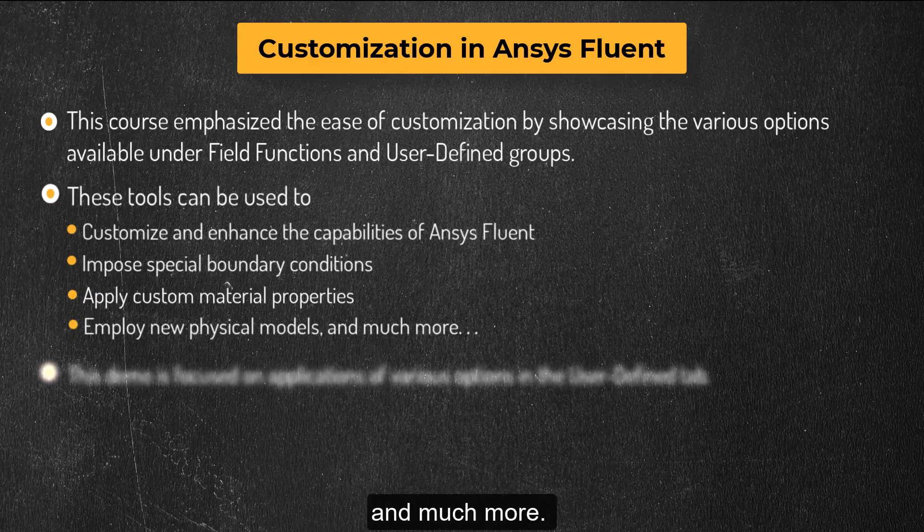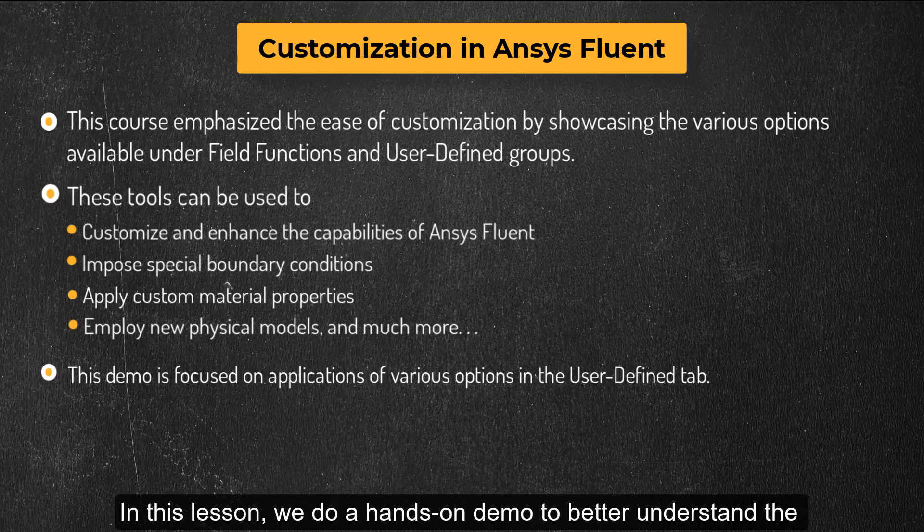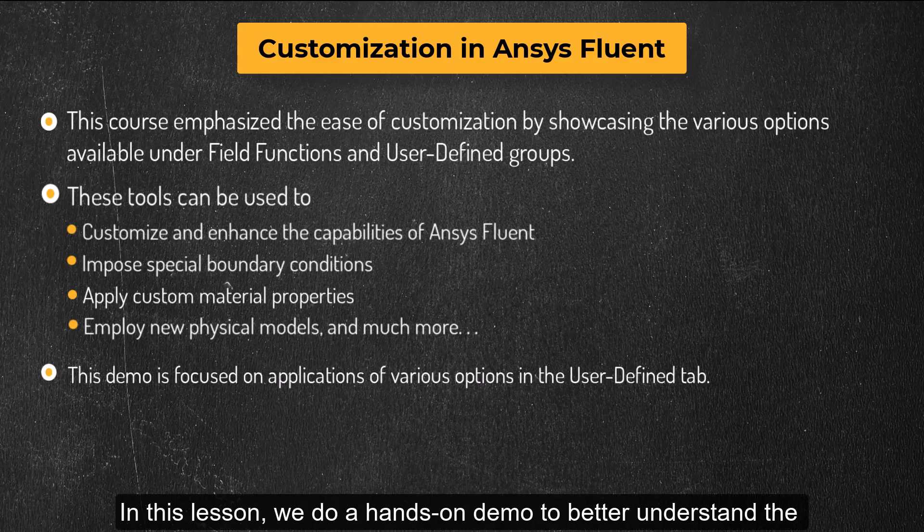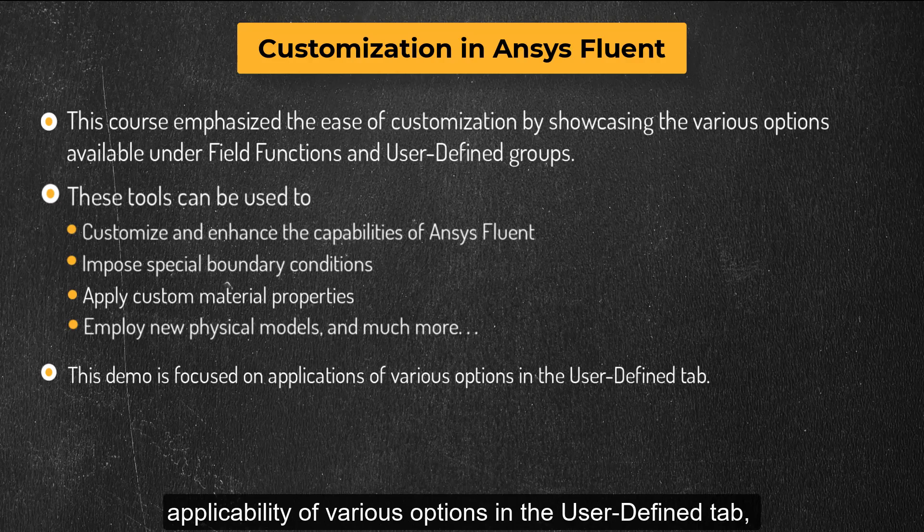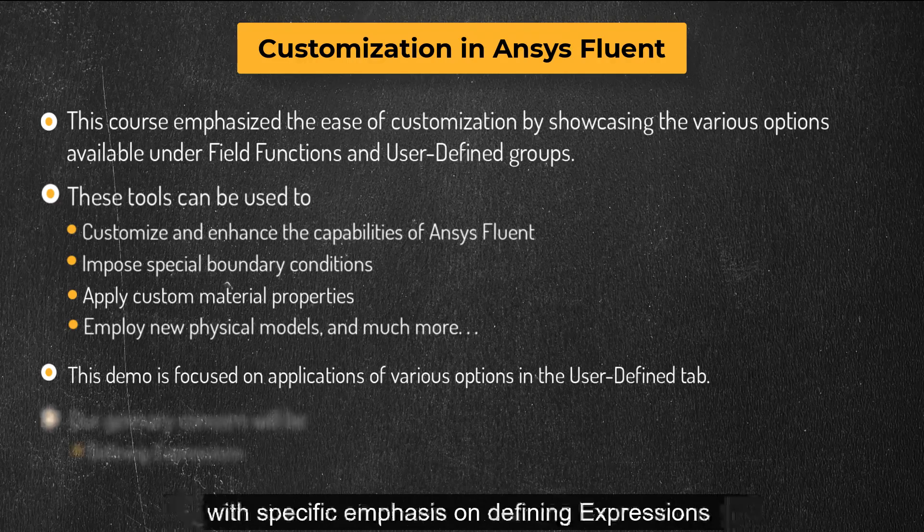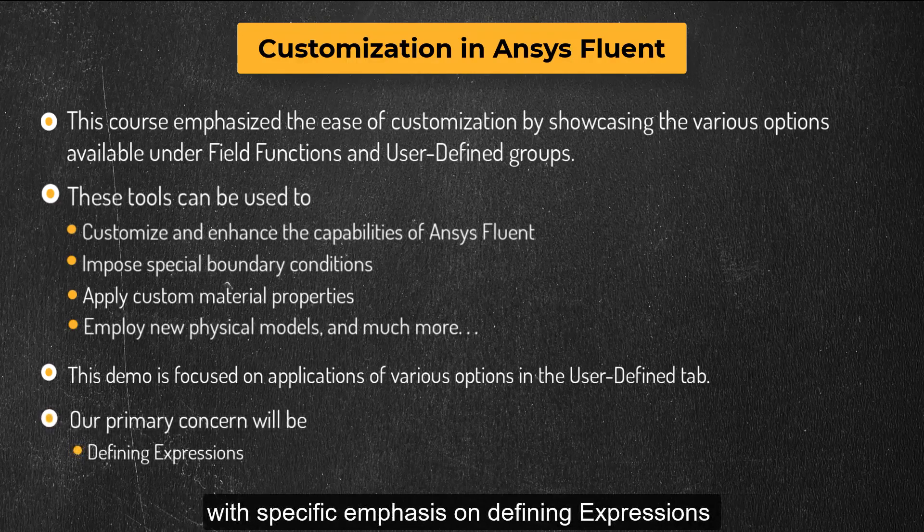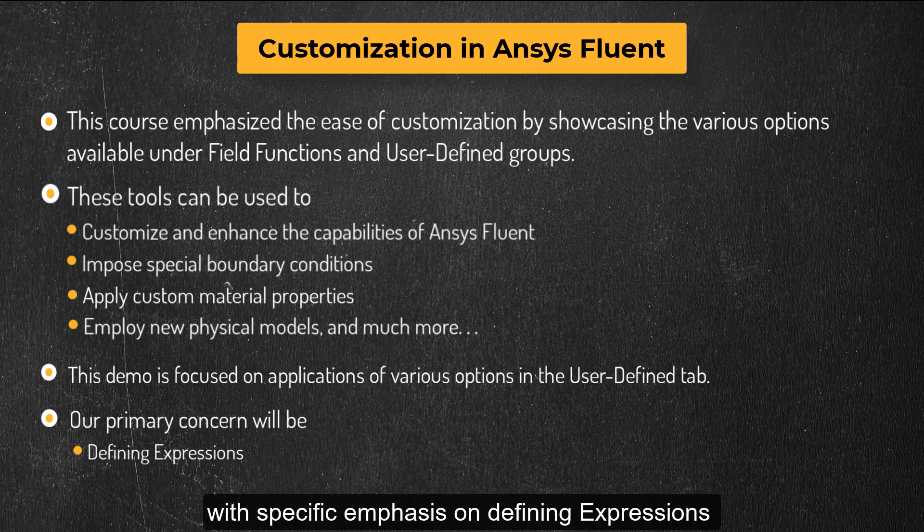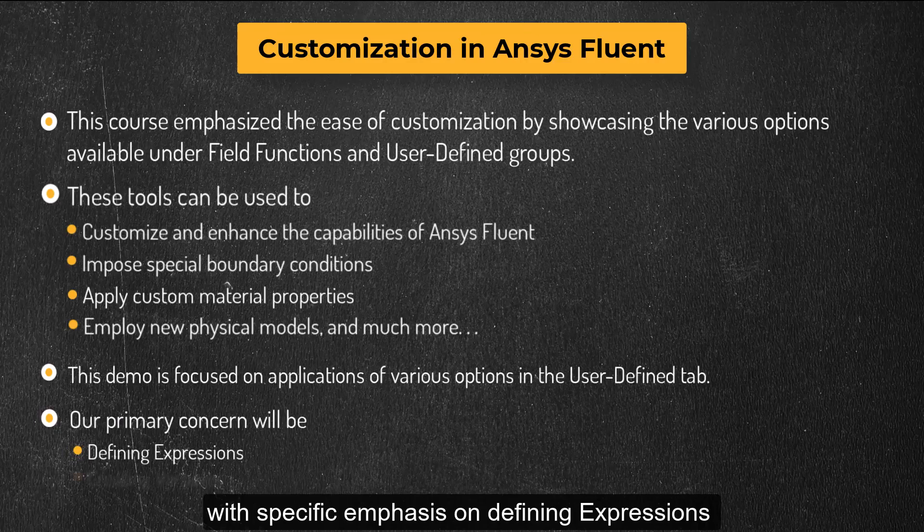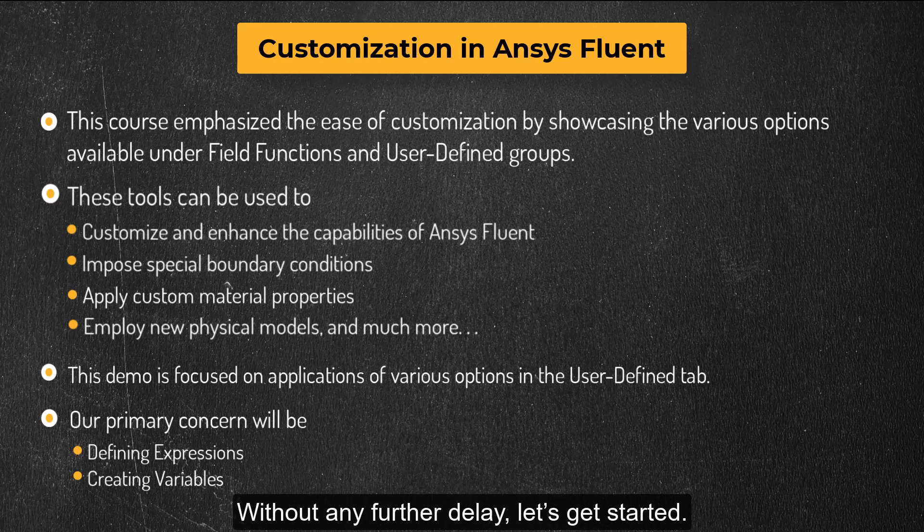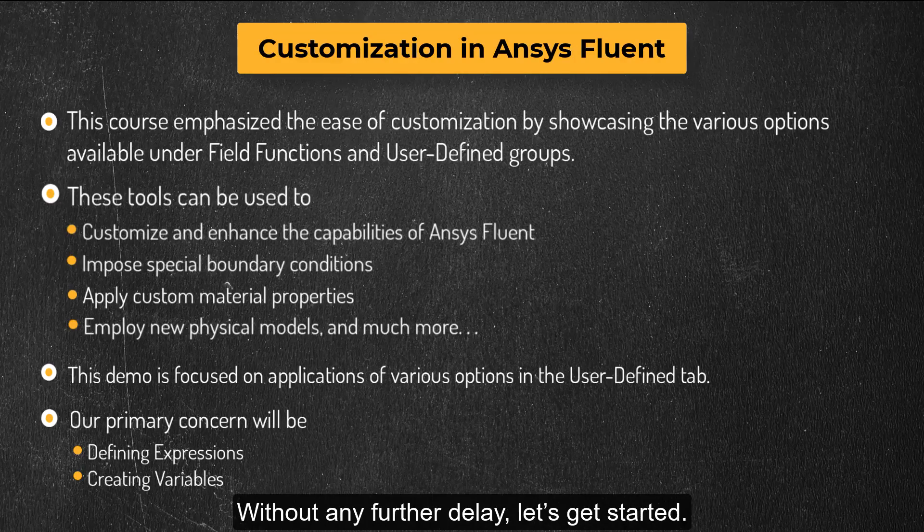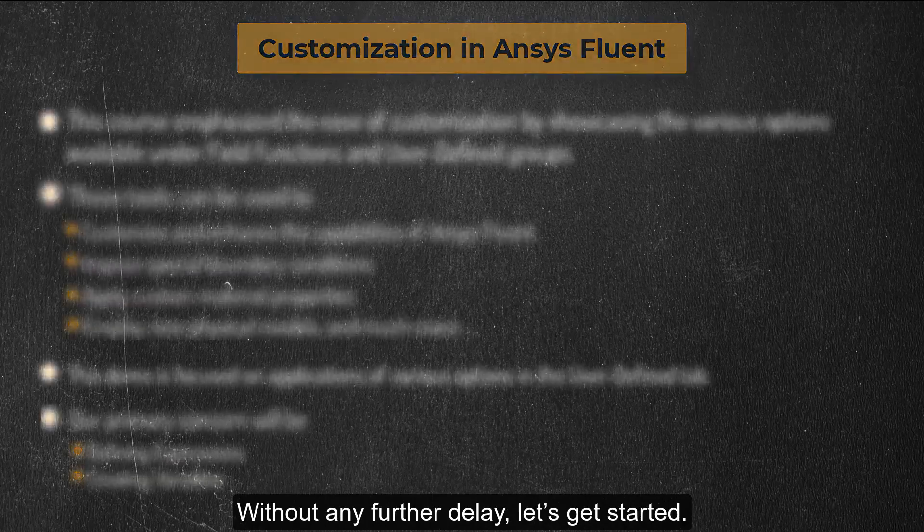In this lesson, we do a hands-on demo to better understand the applicability of various options in the User Defined tab with specific emphasis on defining expressions and creating variables using Custom Field Function Calculator. Without any further delay, let's get started.